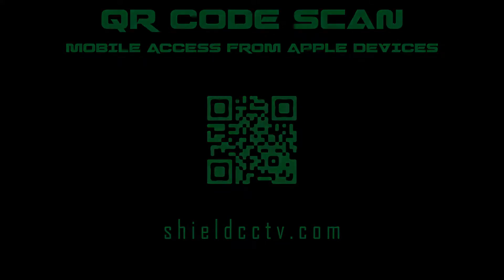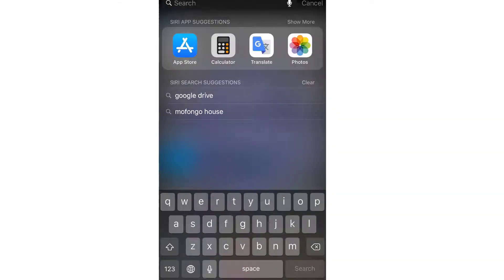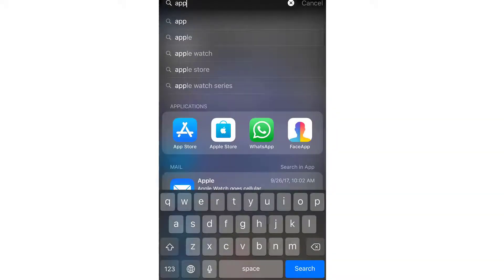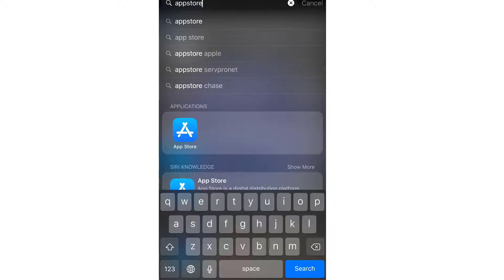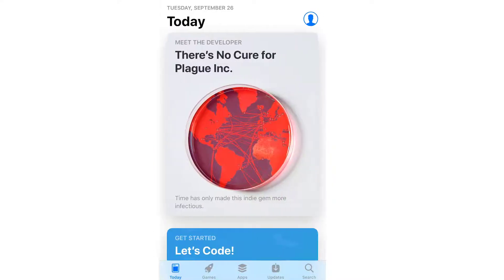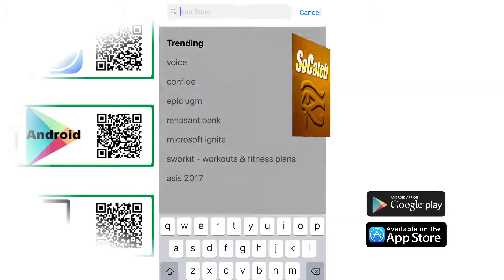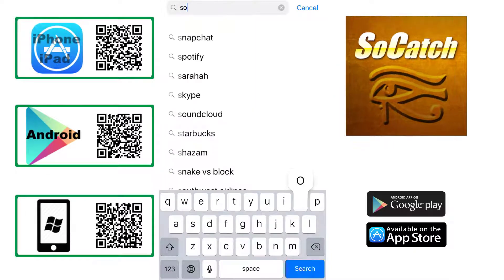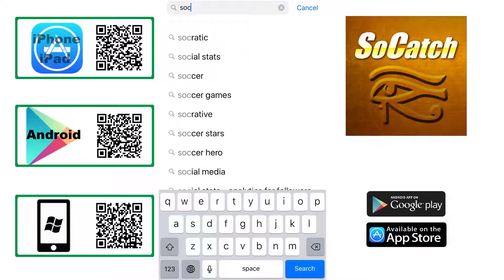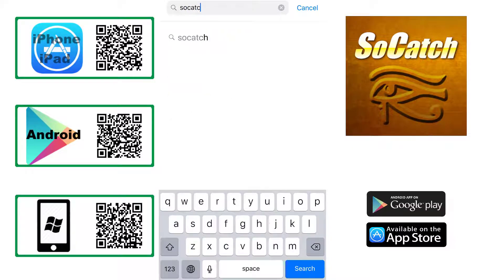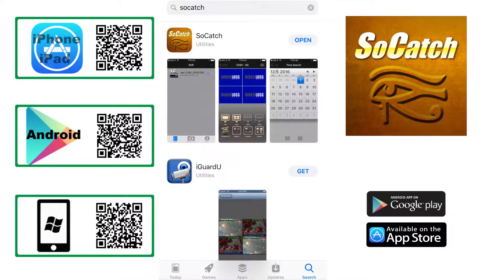From your mobile device, first go to the App Store or the Play Store if you are using Android. Search for the SoCatch app and install it.